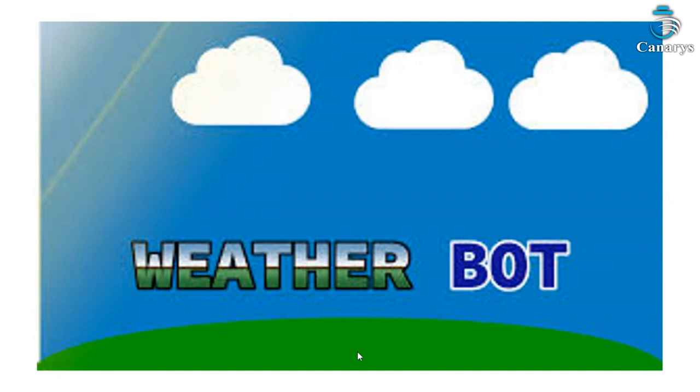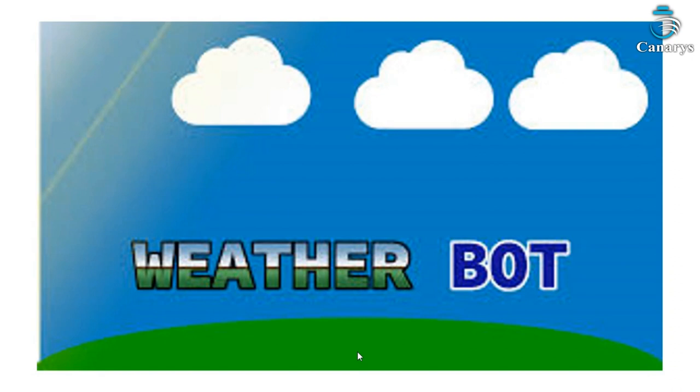WeatherBot helps us to get current and forecast weather details of a location. It will help us to extract details like temperature and humidity of the desired location which are provided in our Excel sheet. These extracted data are recorded in the same Excel sheet. The prerequisite for this project is Power Automate and the Excel sheet where the locations are given.